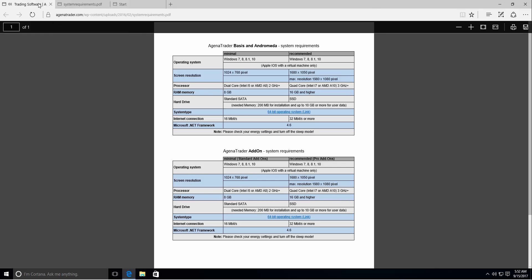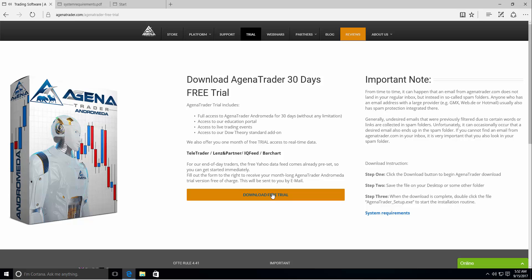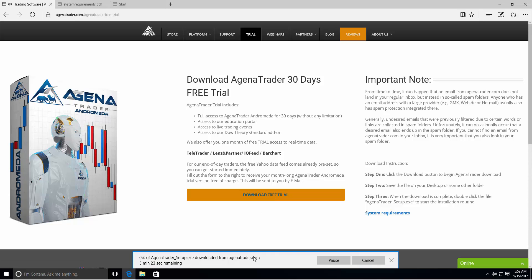Let's go back to the download page. If you click the download free trial button immediately the download of the software will start. This can take a few minutes depending on your internet connection.